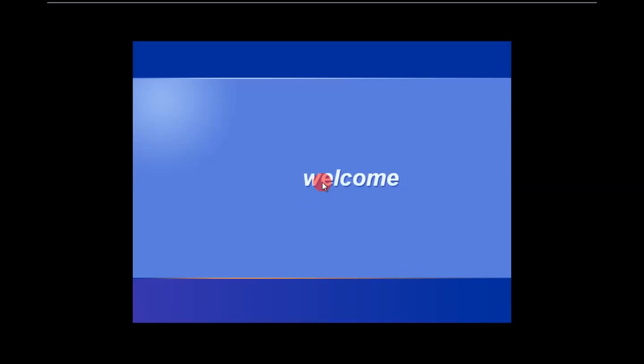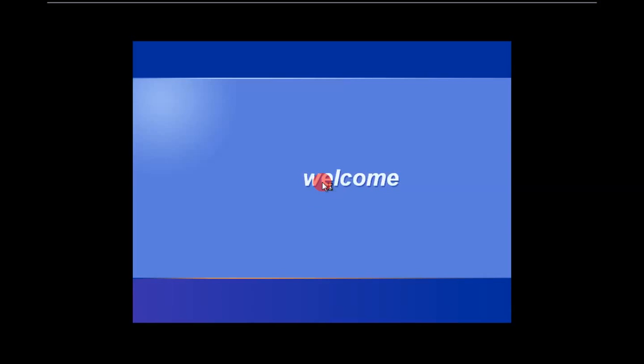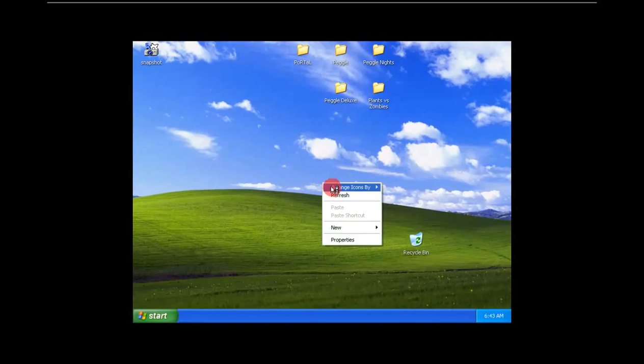So we just wait for the virtual machine to boot up. Let me make the screen a bit bigger.